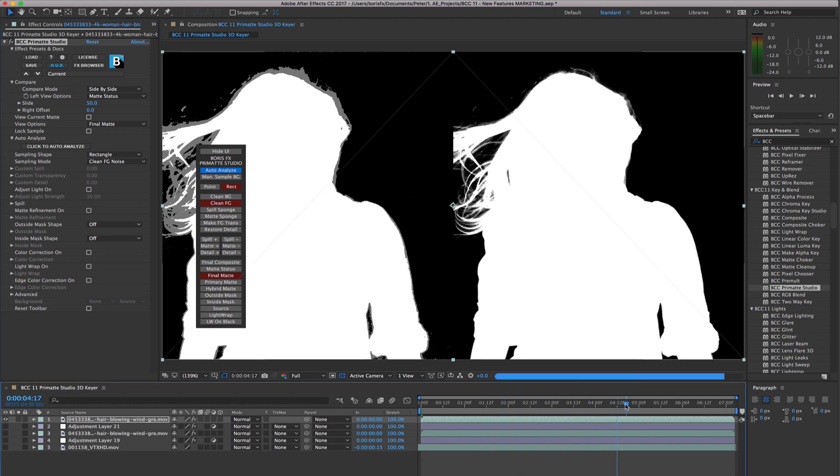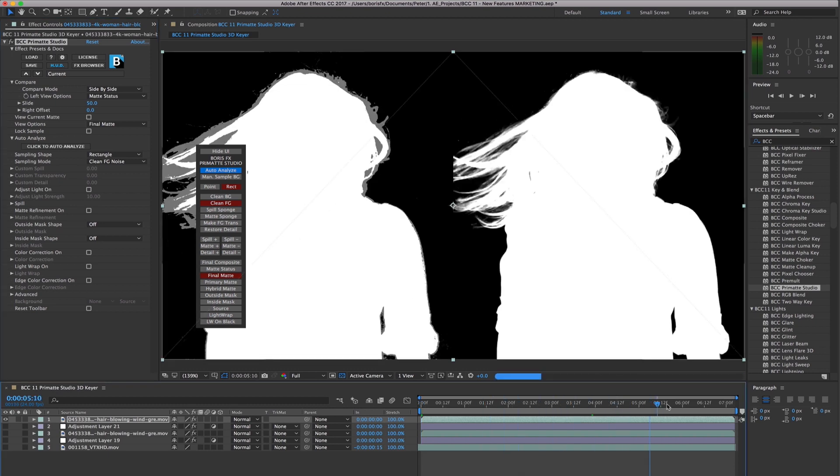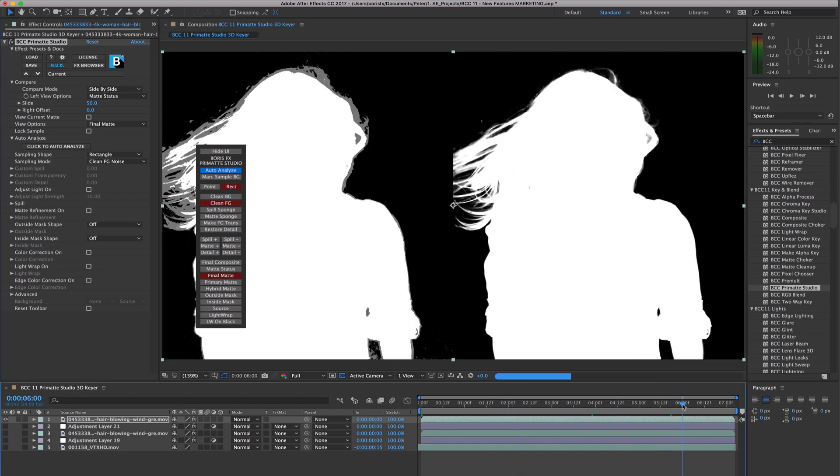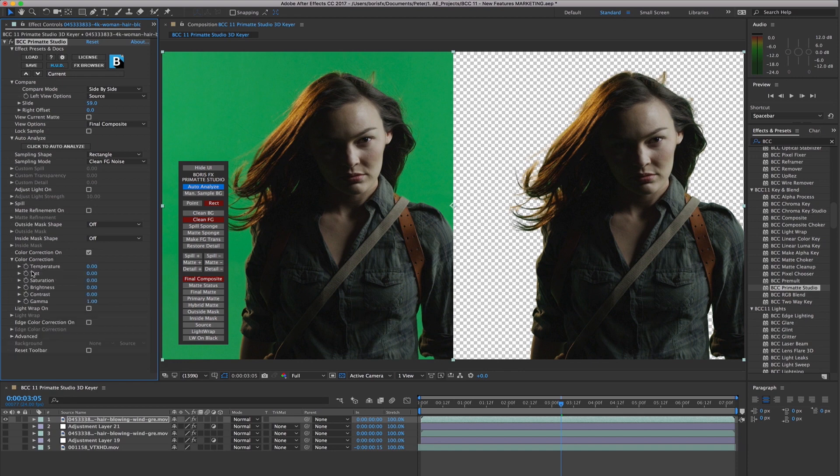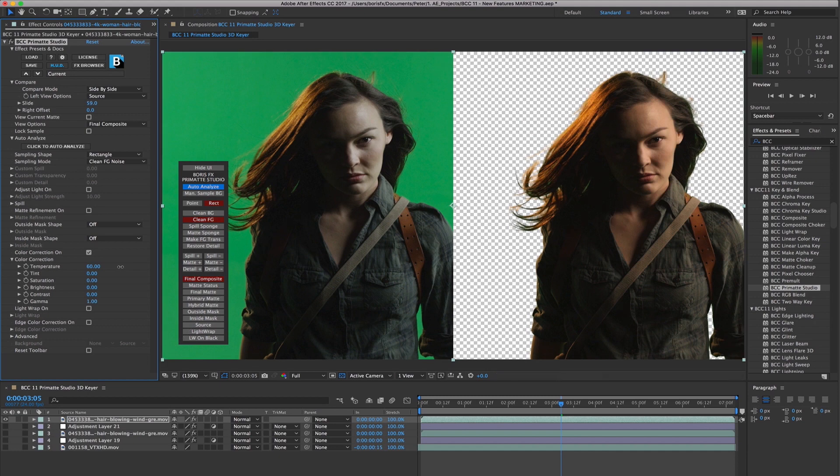Or when in the final color correction stage, where you might want to display the original source shot with the final keyed and color corrected result to ensure that color correction changes that you are dialing in are going in the right direction.